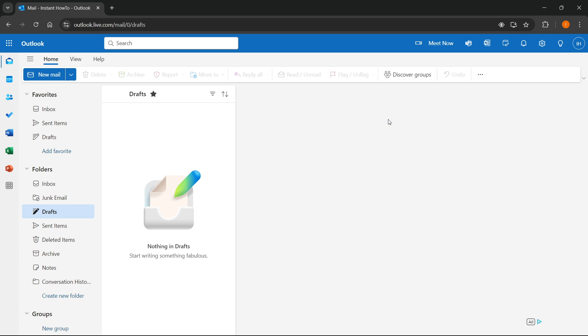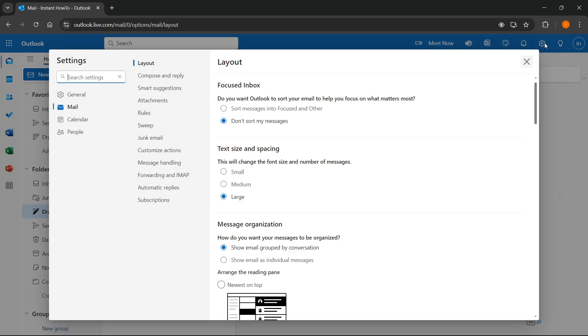And the way you do this is once you're logged into Outlook on the web version of it, you want to go top right where there's this gear icon that takes you to settings. And once you click settings...